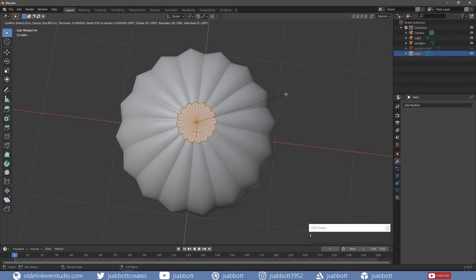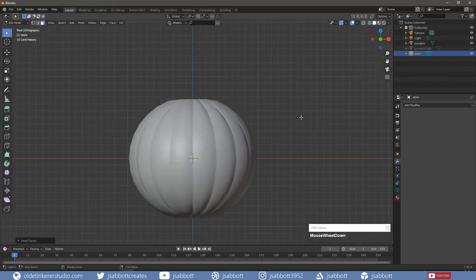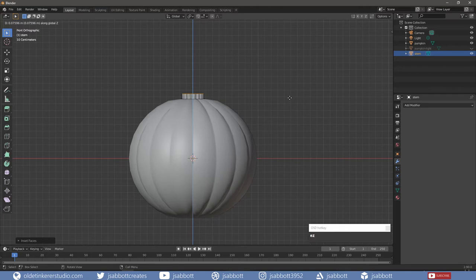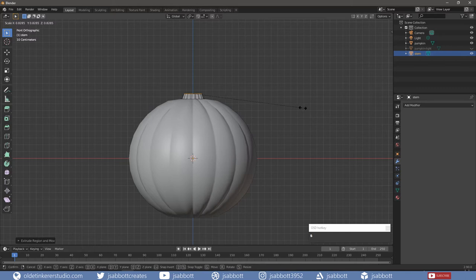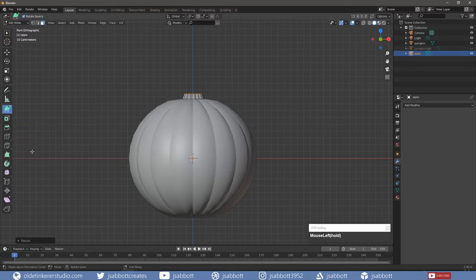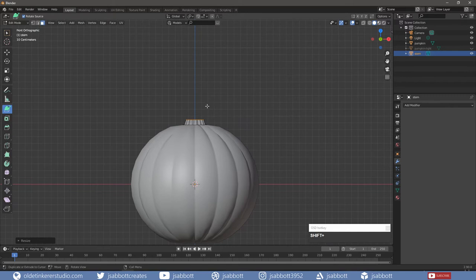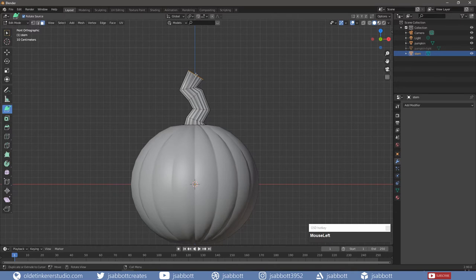Inset the faces and extrude them along the Z-Axis. Scale the faces to the desired size. Select the Extrude to Cursor tool and extrude the stem as desired. Scale the edges and faces to achieve the desired look.